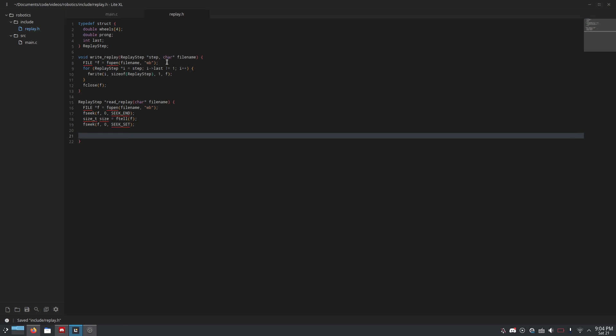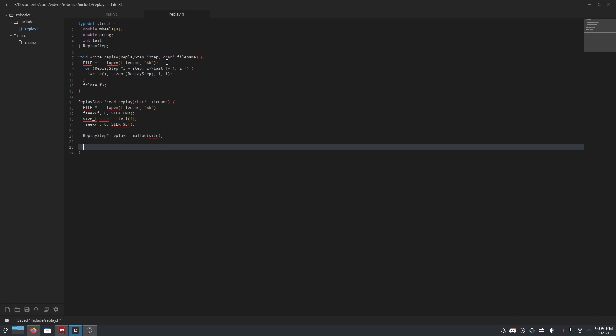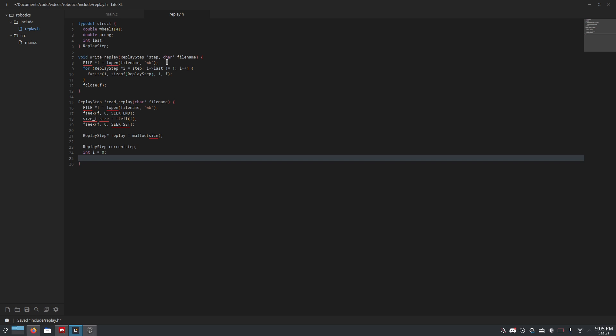Now that we've figured out the size, we can allocate the correct amount of RAM to load in the replay. So, we just do replay_step asterisk replay equals malloc size. So again, we've allocated that size into a replay, and it's a pointer. And then, we need to make another replay step. But, this one is not a pointer, because it's only one of them. current_step. And, yeah, don't give it any value, because that would be weird. And then int i equals zero, because we're doing a while loop, but we're going to use it like a for loop, because of stuff.